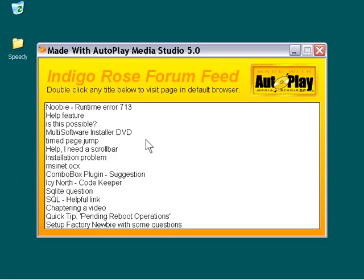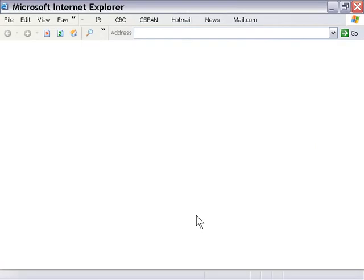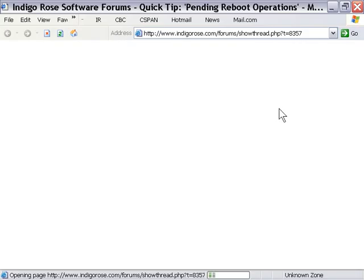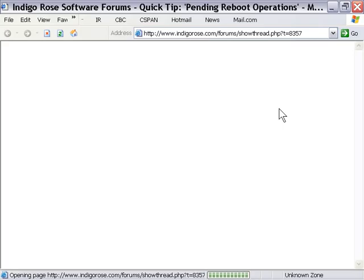If we wanted to, for example, see one of these posts in our default web browser, we would actually just double-click on the title here in the list, and it would retrieve that post for us using our web browser. So it's kind of a handy little application, basically a way of keeping in touch with what the top headlines are in the IndigoRose.com forum.